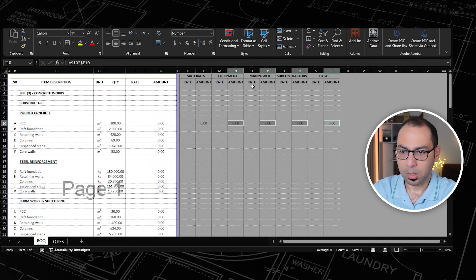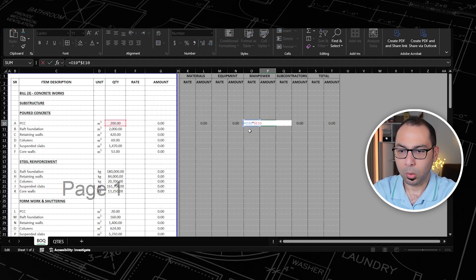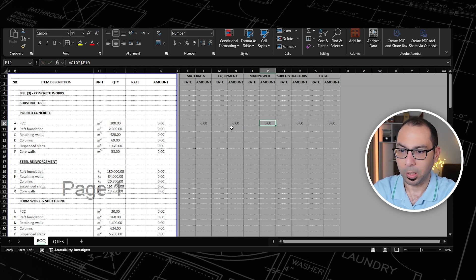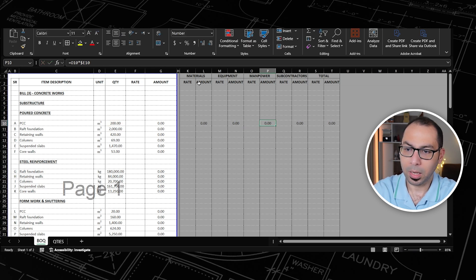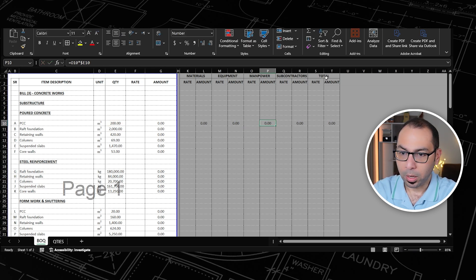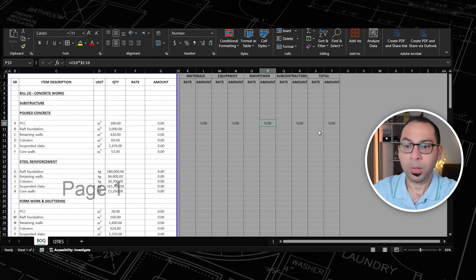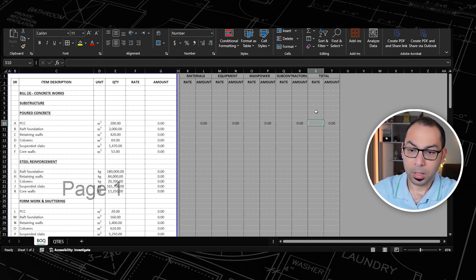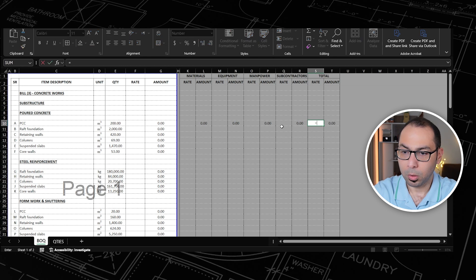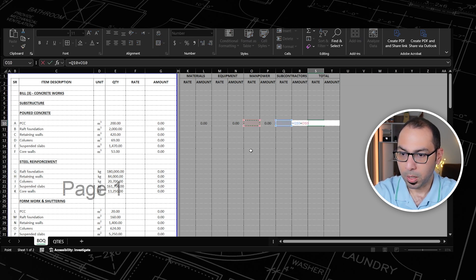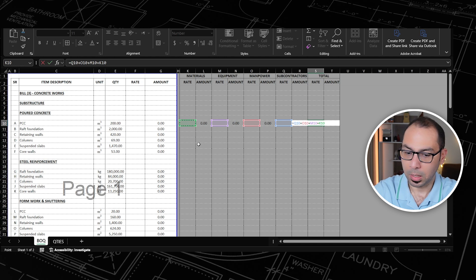For example, the manpower amount equals the manpower rate multiplied by the quantity — the same applies for all other cost elements. We call these the cost elements. The total cost rate will be equal to the subcontractor rate plus manpower rate plus equipment rate plus materials rate.